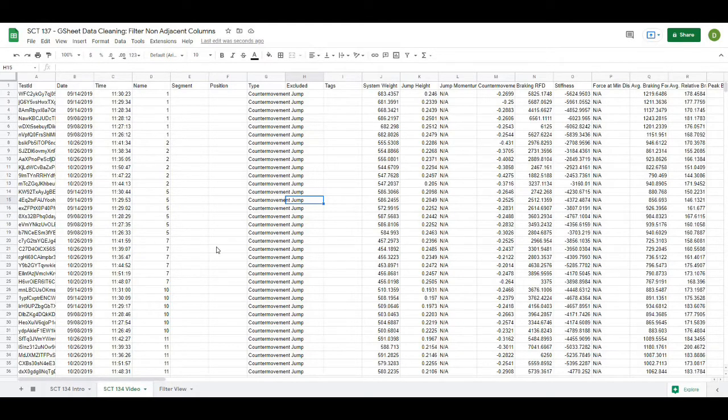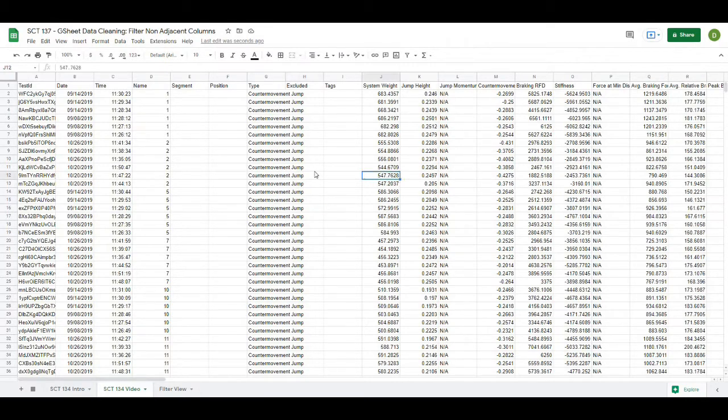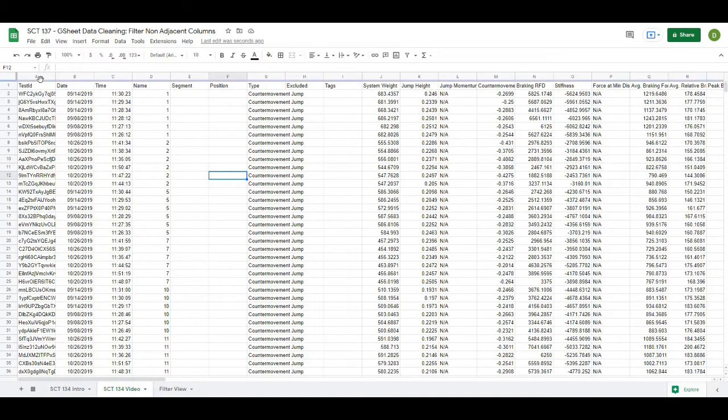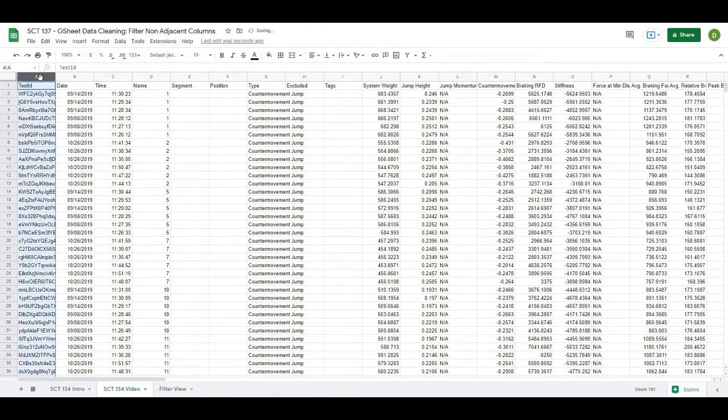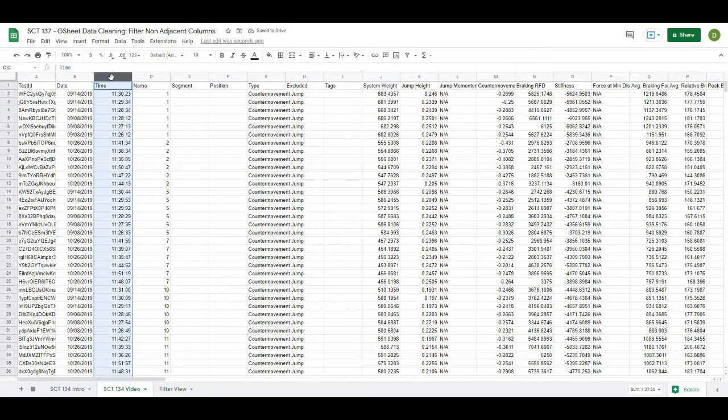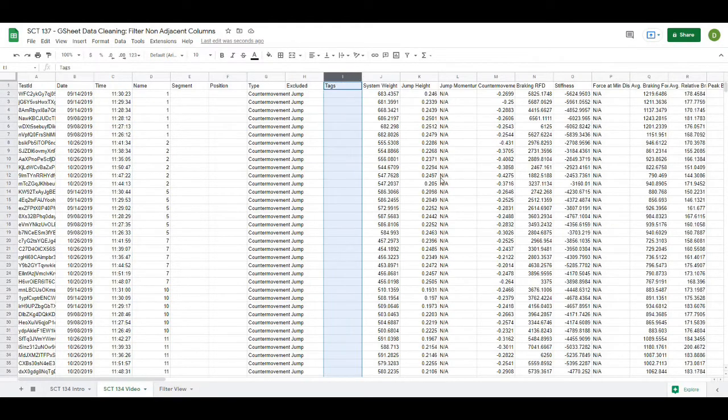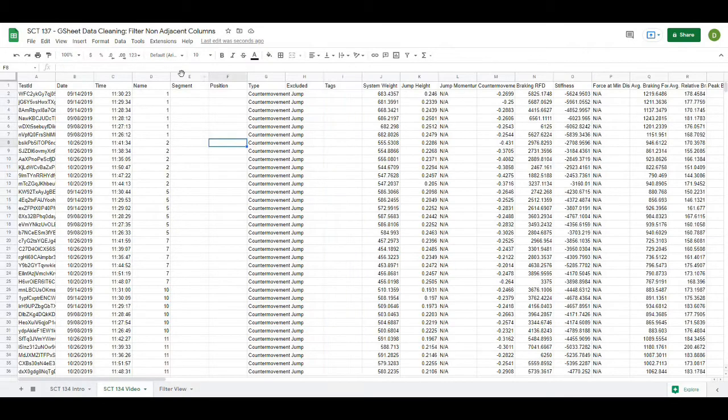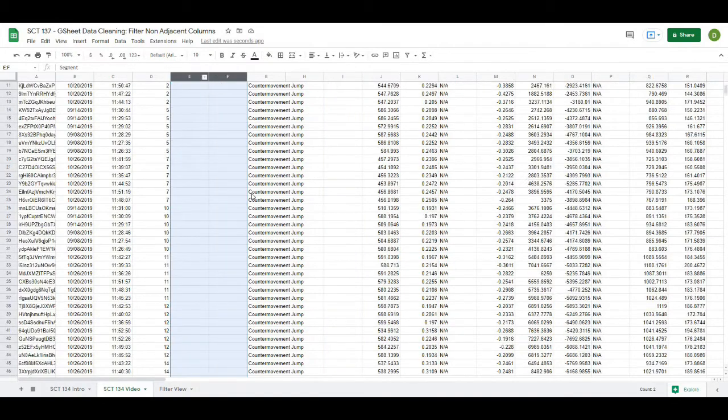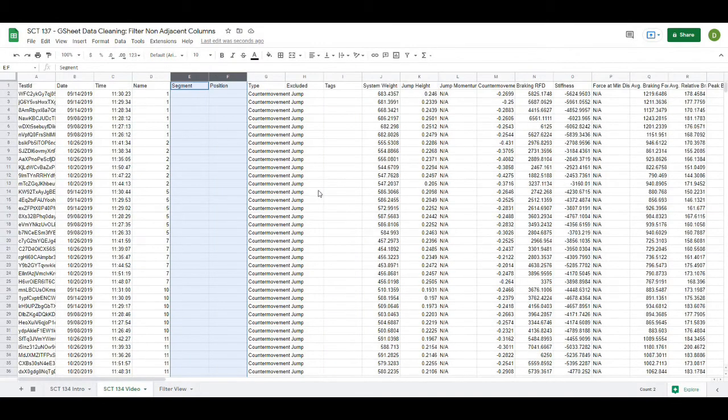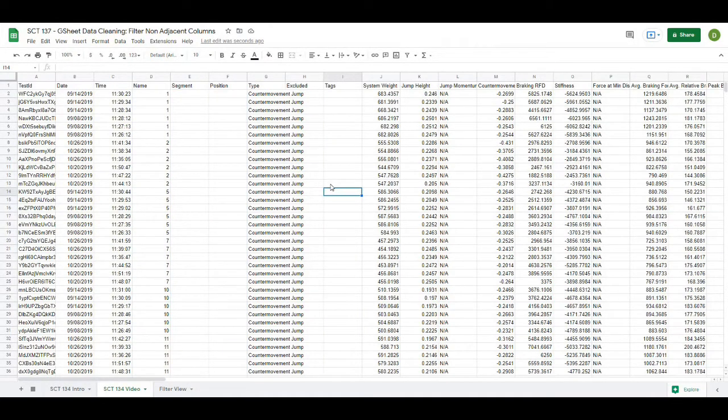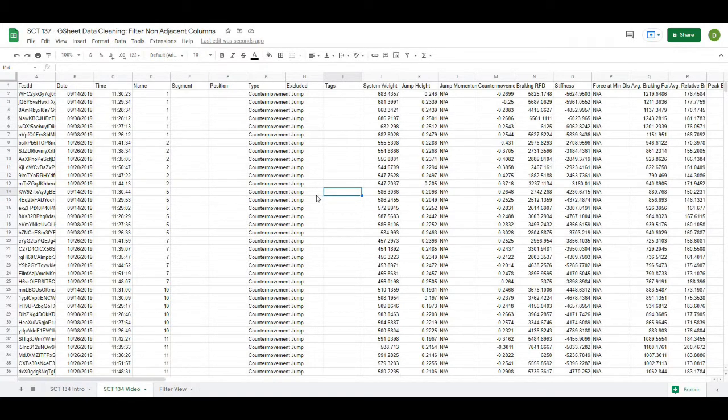So very rarely would we want to look at all of the columns of this data. We may only care about a few of them like test ID here from the A column and then the time in the C column and then the tags column is empty in this case and then the segment and position are both empty. So in order to clean up our data we probably want to just filter those out and just keep a couple of the metrics that we found relevant.